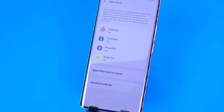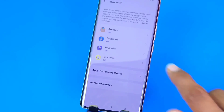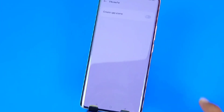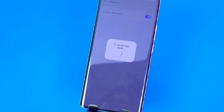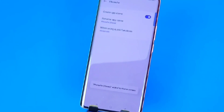There you can see all the apps which can be cloned on your smartphone. Now to clone any app, click on that app and enable this feature. It will take a few seconds to clone that app, and it will be cloned in your smartphone.